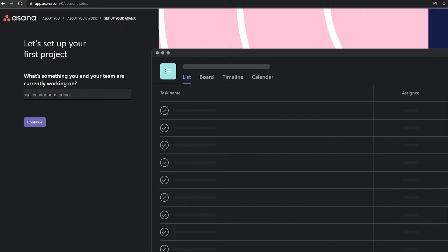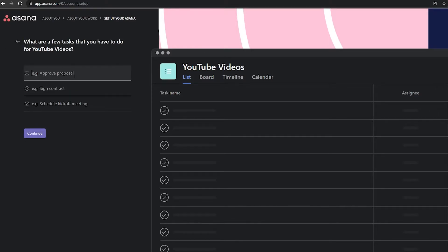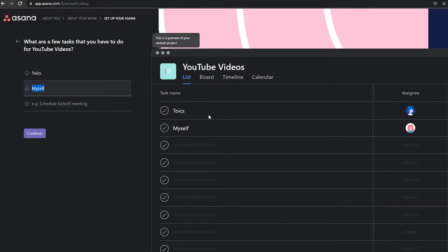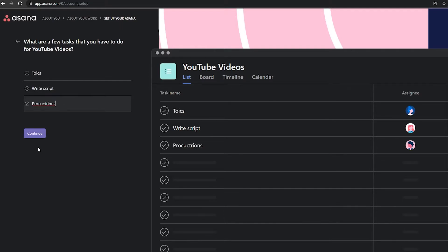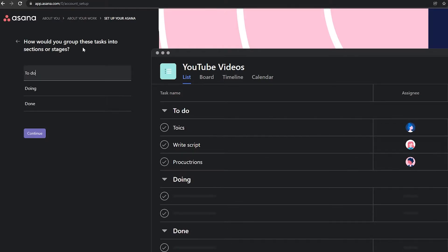We're working on YouTube videos, so I'll click continue. For the tasks involved, first we come up with topic ideas, then we write a script, and then we go into production. I'll add those as task names and click continue.